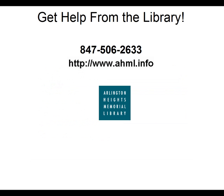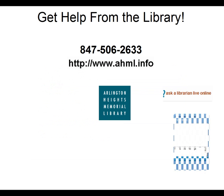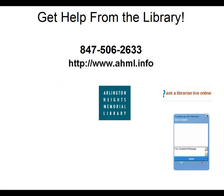Of course, if you still have trouble finding the information you're after, you can contact the Library's Answer Center by calling 847-506-2633 or using the online chat service available through our website at www.ahml.info. Happy searching!